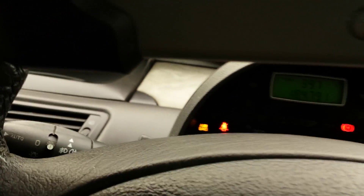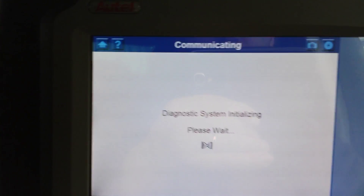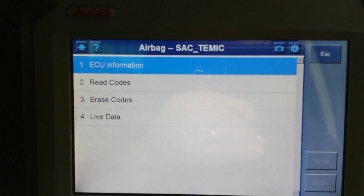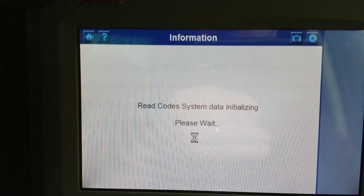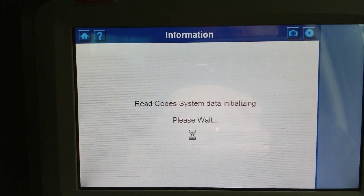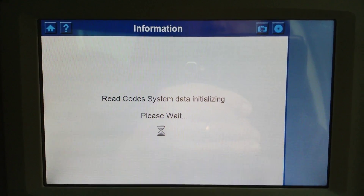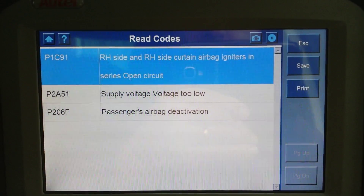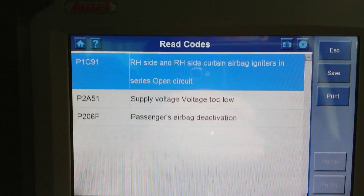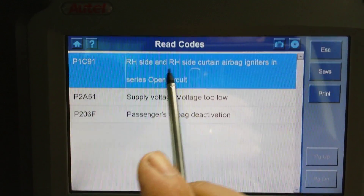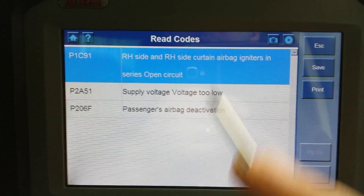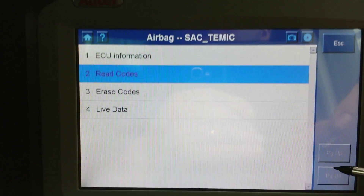This car came to me with an airbag light on - there's a problem with the airbags which I haven't looked at yet. It actually tells me where the fault is: it's the right side and right side curtain airbag ignitors showing an open circuit. So it gives some good information here.